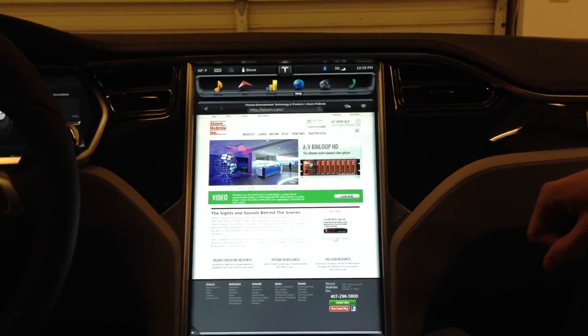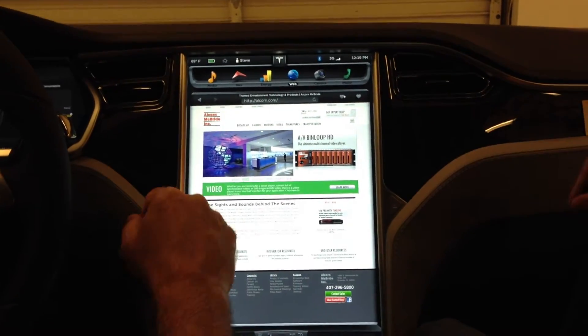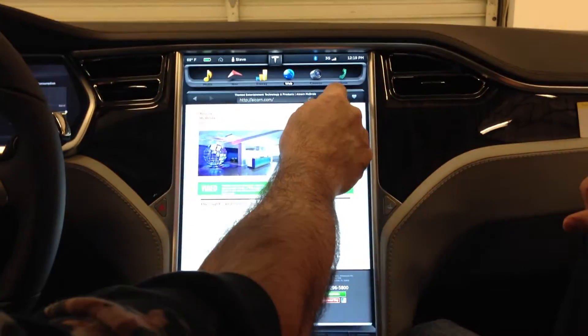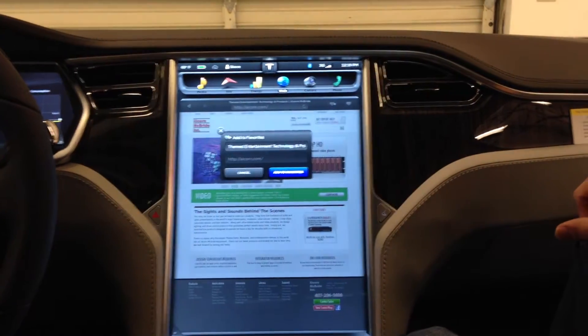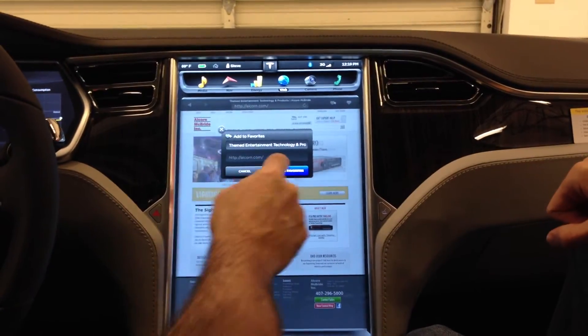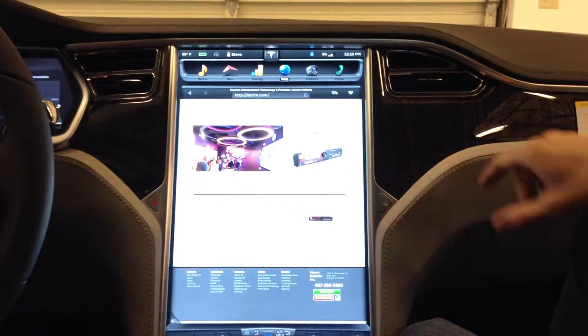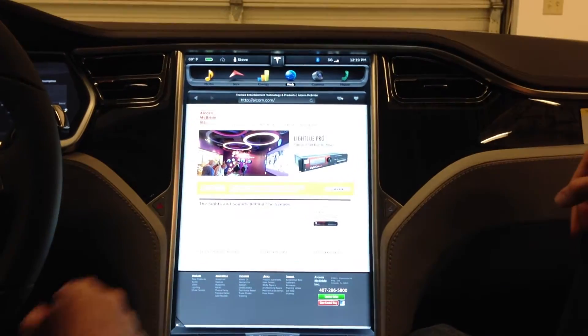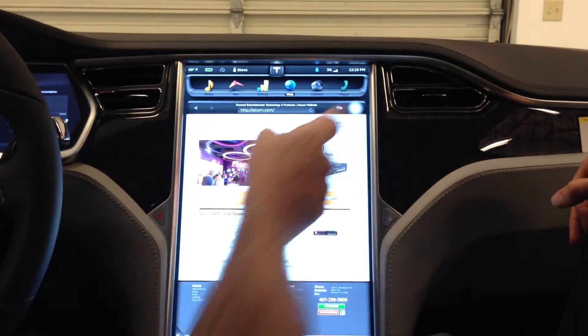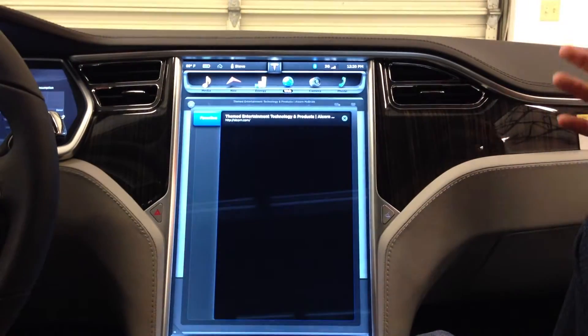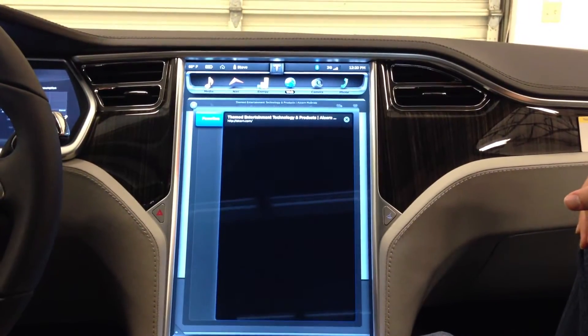Let's go ahead and add this to our favorites. To do that, we'll hit the heart with the plus sign just like you do in media, and then add to favorites. We'll go to the heart symbol there to the far right, and there's our favorites menu.